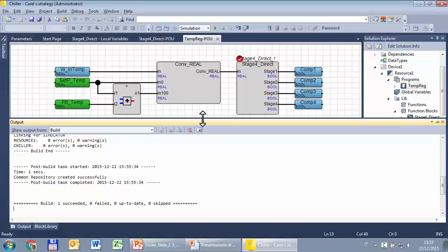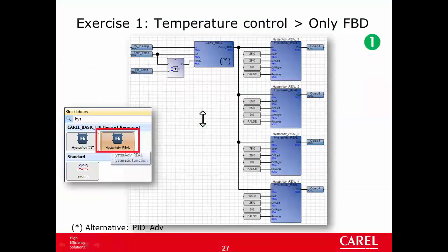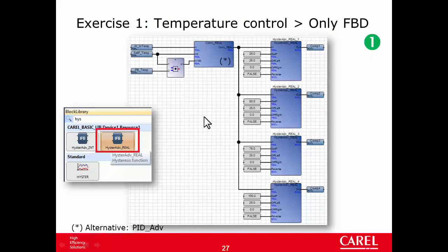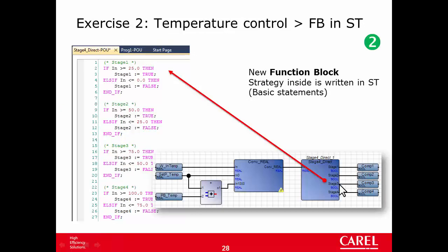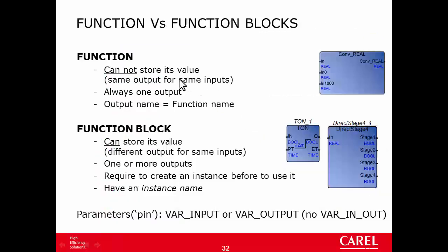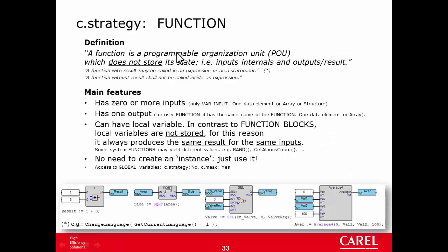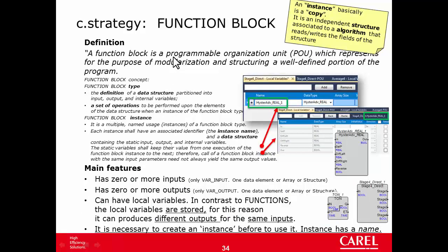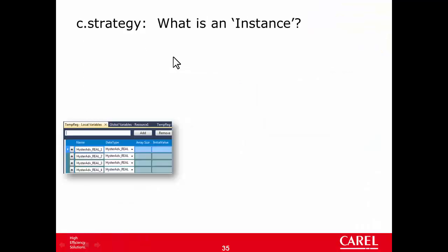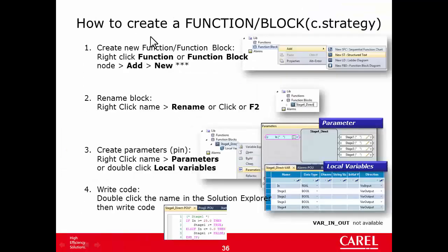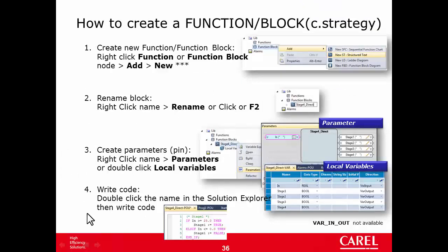Well, quick resume, so in this exercise, we have replaced, these four blocks, with a new one, called stage 4 direct, and with the strategy side written in, with basic ST language, we saw the difference between function, and function block, with definition of function block, and features, and then we have created a new function block, and we saw the four steps to create a function block, well, for this exercise, it's all.